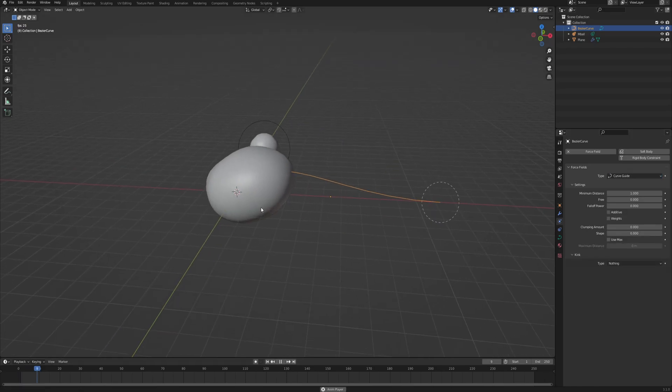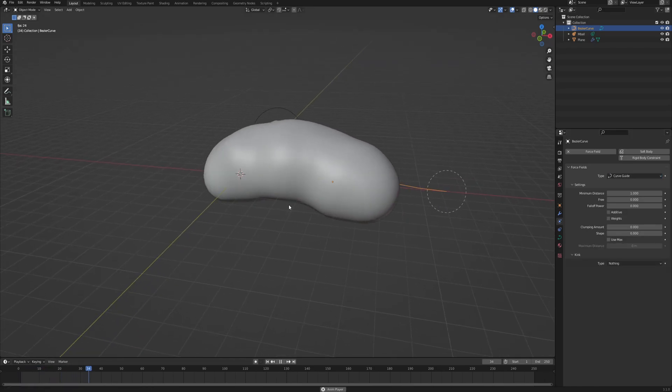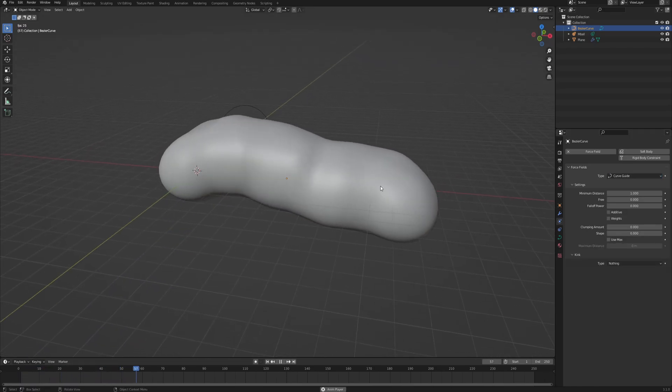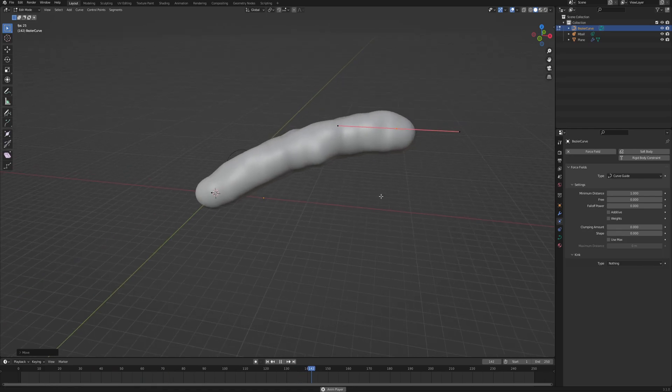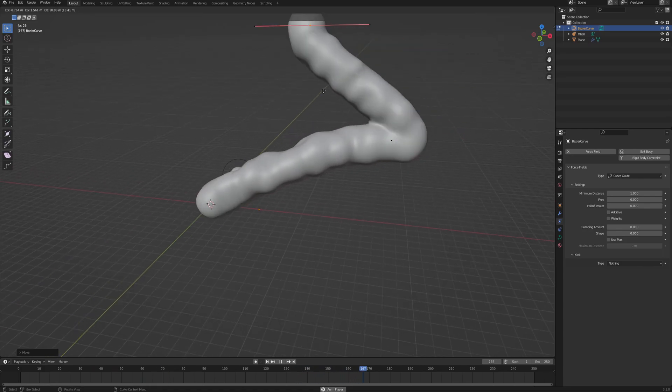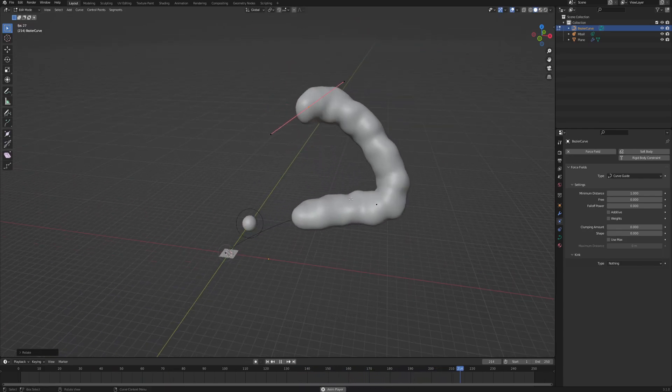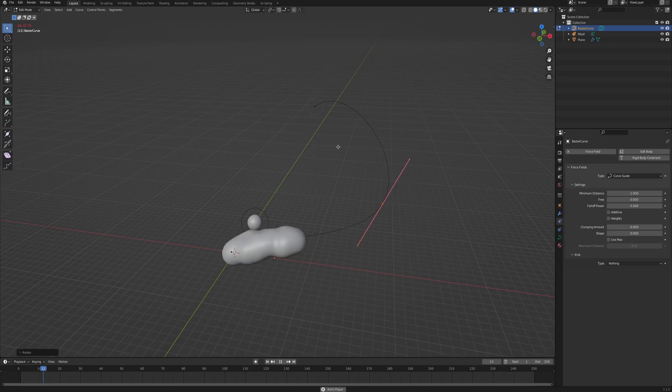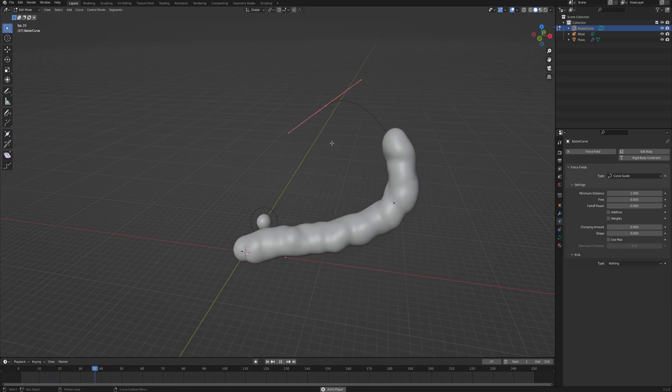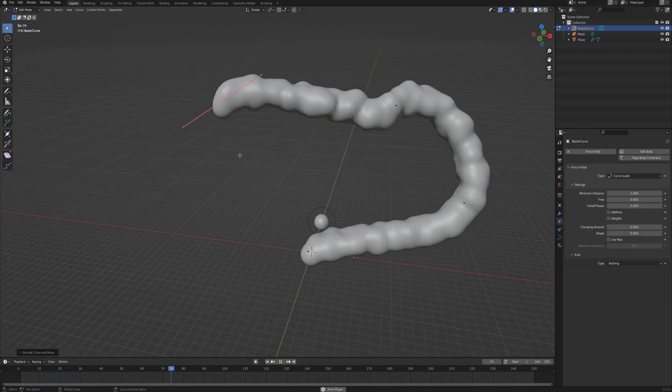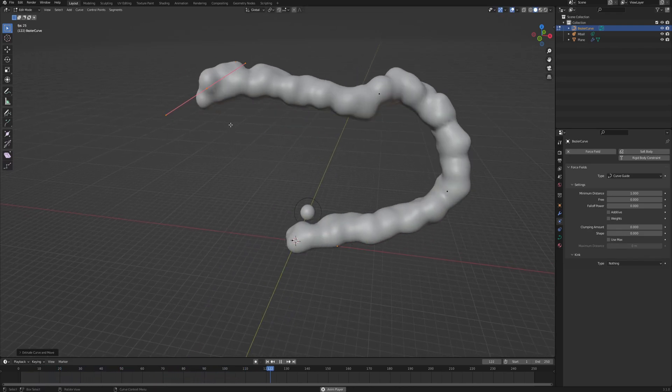Now if you click play instead of the goop, you have a worm that is following the curve. So you can already move the curve, rotate it, basically play with it and create your path in which you want your water particles to be following.